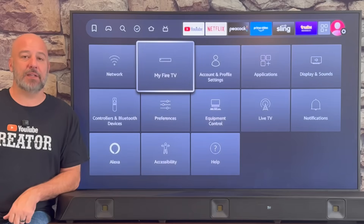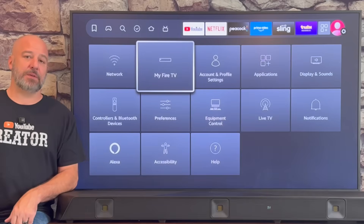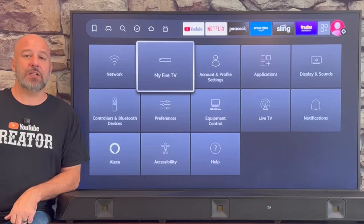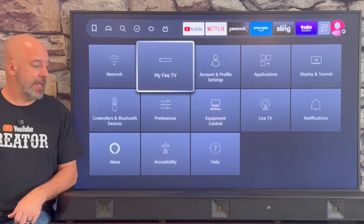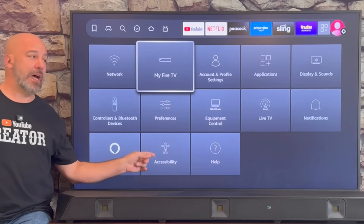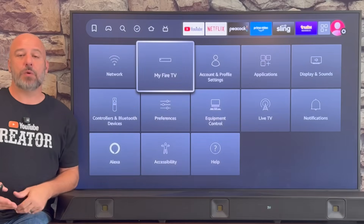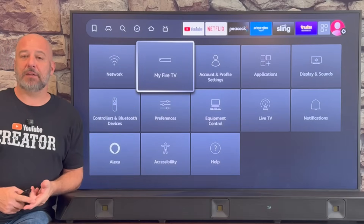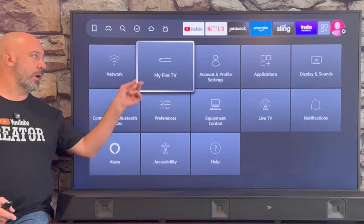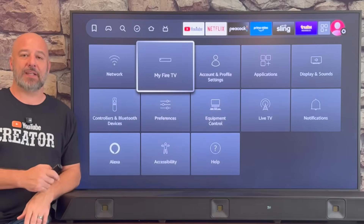It could be called My Device. Also, if you have not updated your device recently, you might notice that it's in a different location — it used to be down here, and with the update, now it's located here. So whether it's called My Device or My Fire TV, if it's down here or up here, it doesn't matter. Let's all click in that together.